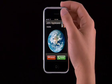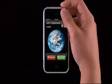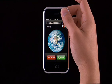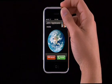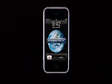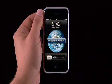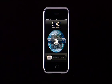When a call comes in, push the Sleep-Wake button once to silence the ring, or push it twice to immediately send the call to voicemail. Silence all sounds with the silent ringer switch.